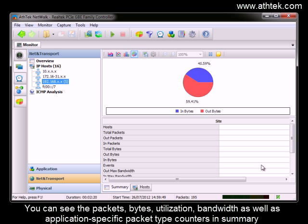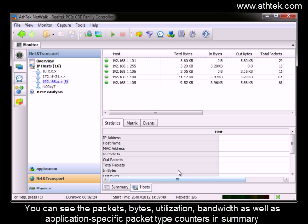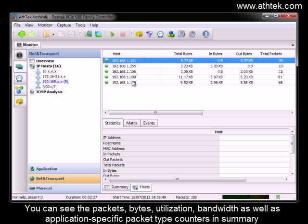You can see the packets, bytes, utilization, bandwidth, as well as application-specific packet type counters in summary.